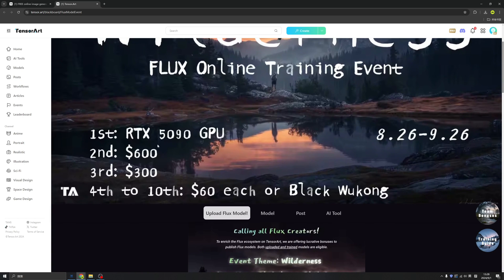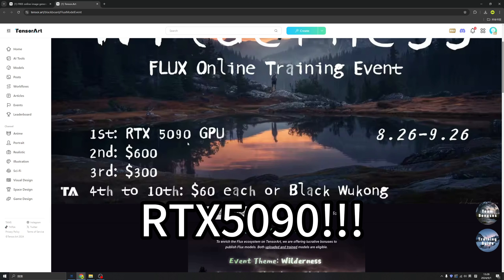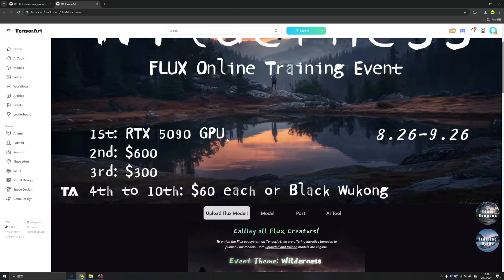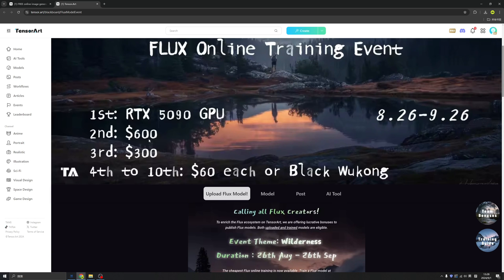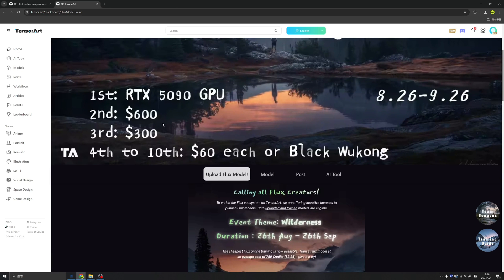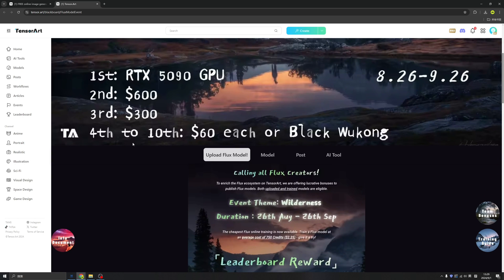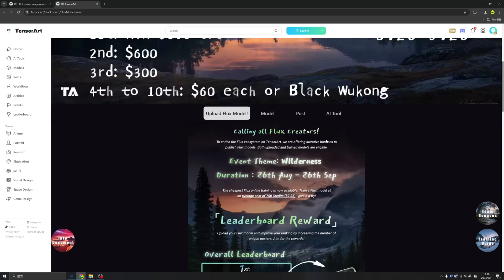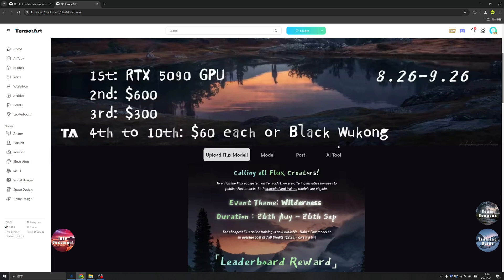So if you win the first prize, you will get the latest GPU RTX, and this is not released yet. If you win the second or third prize, you also have money to earn. If you win the fourth to tenth, you will get $60 each or Black Wukong. This is a game changer in 2024. I think you cannot miss it — Black Wukong.